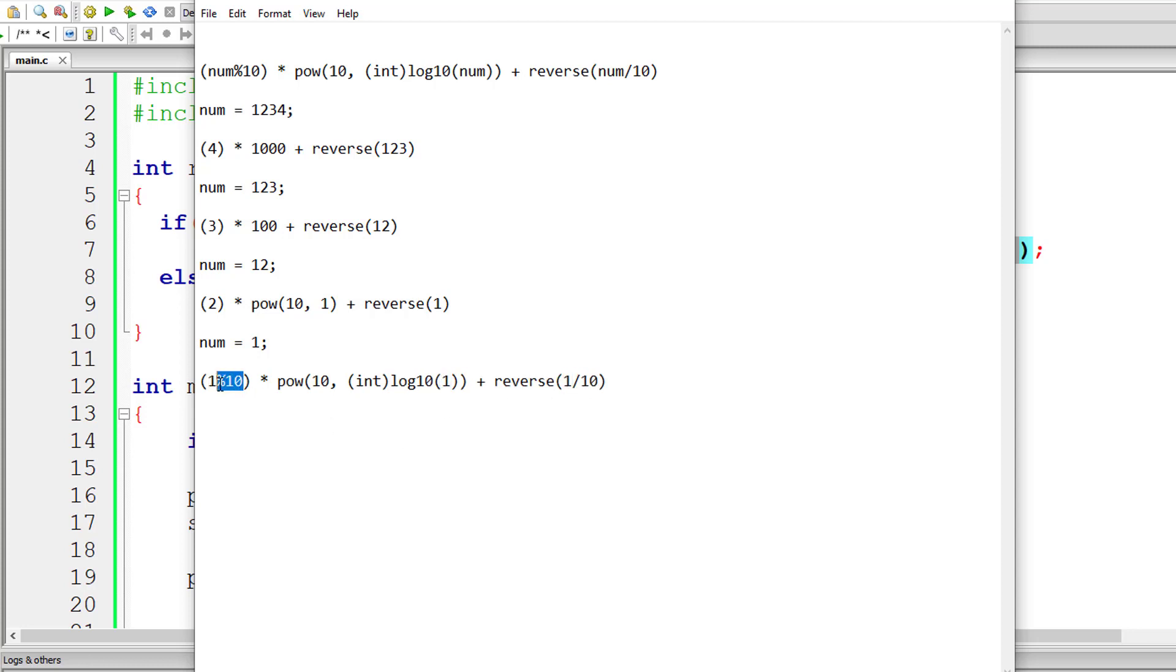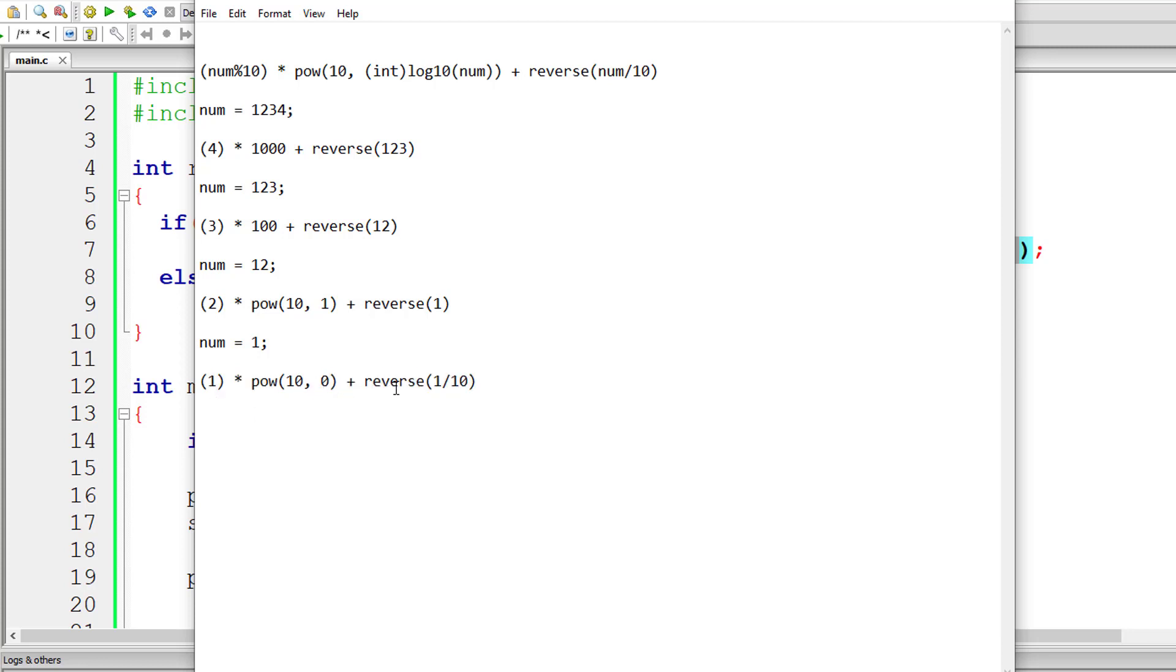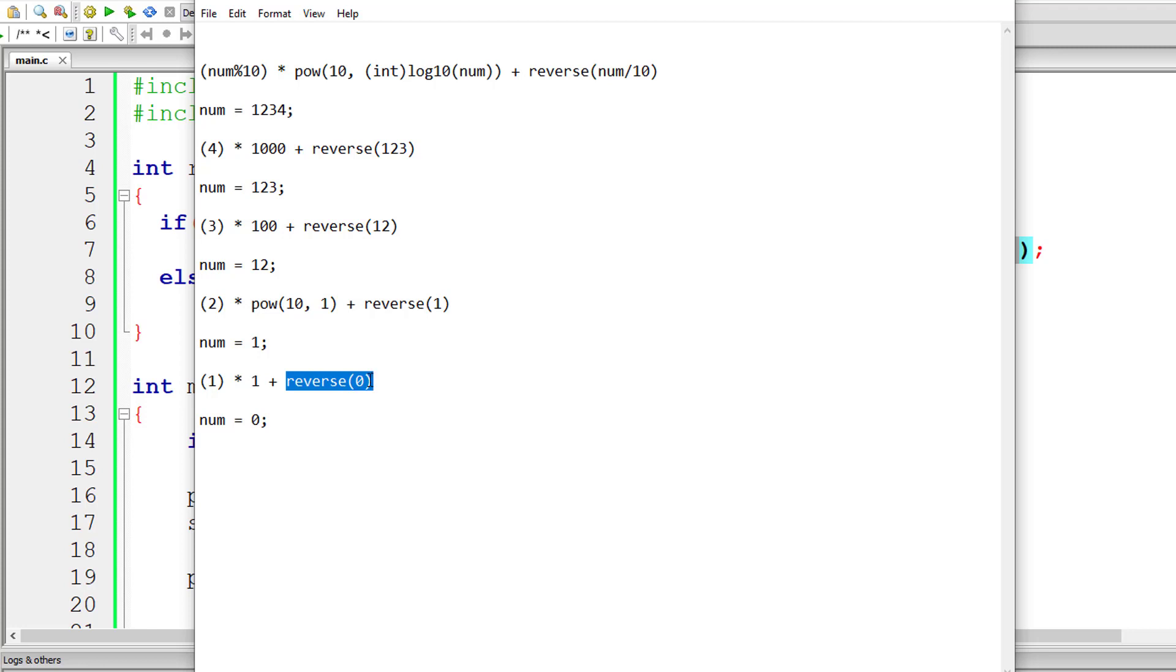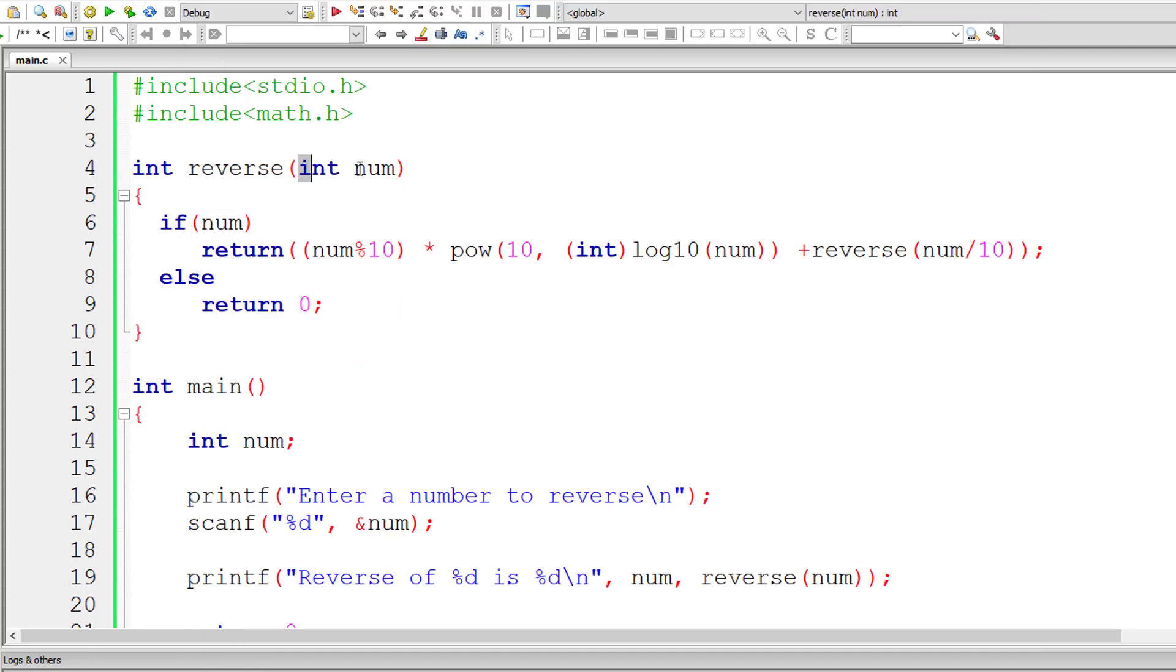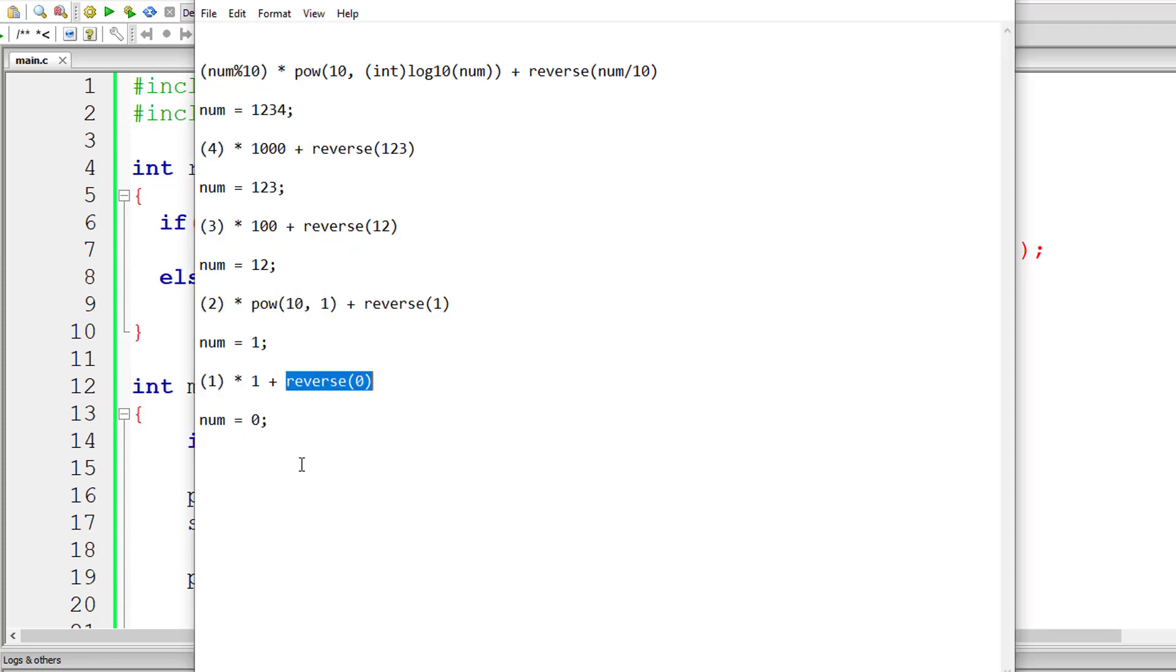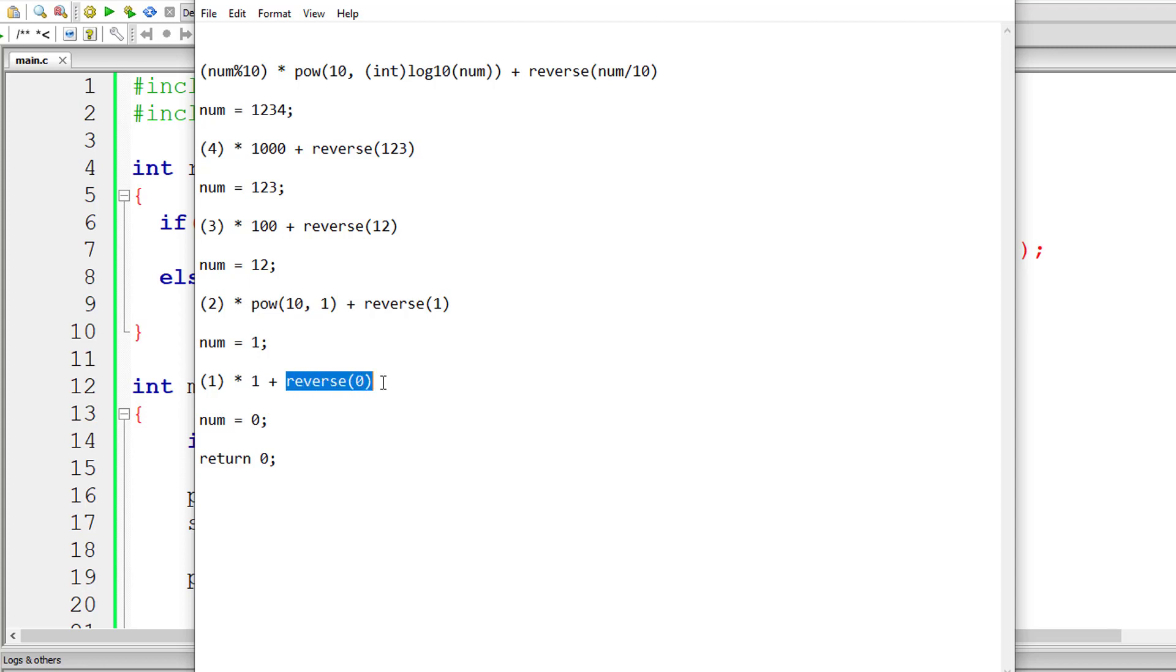So 1 modulo division 10 is 1. This is 0, so it returns 0. 1 division 10 is 0. So 10 raised to 0 is 1. So reverse of 0 - new number is 0. So reverse of 0 matches the condition inside else block. So return 0.